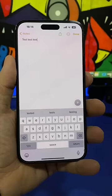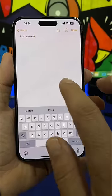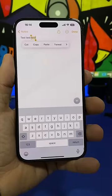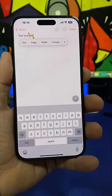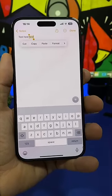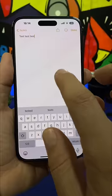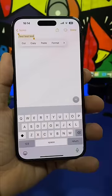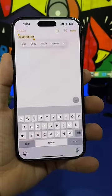When you want to select some text, the easiest way will be by double tapping on the screen. That will select the last word in a sentence, or you can triple tap to select the complete sentence.